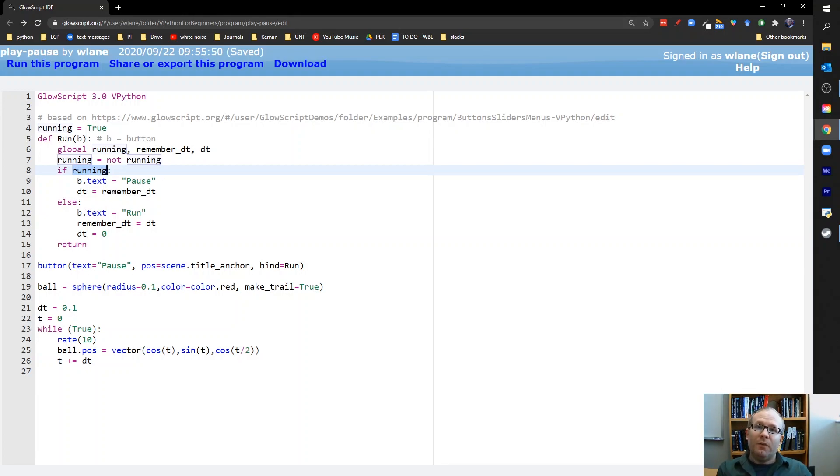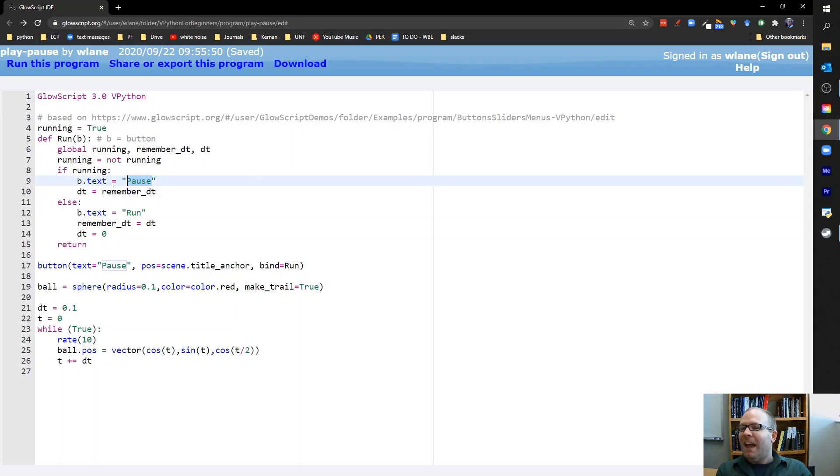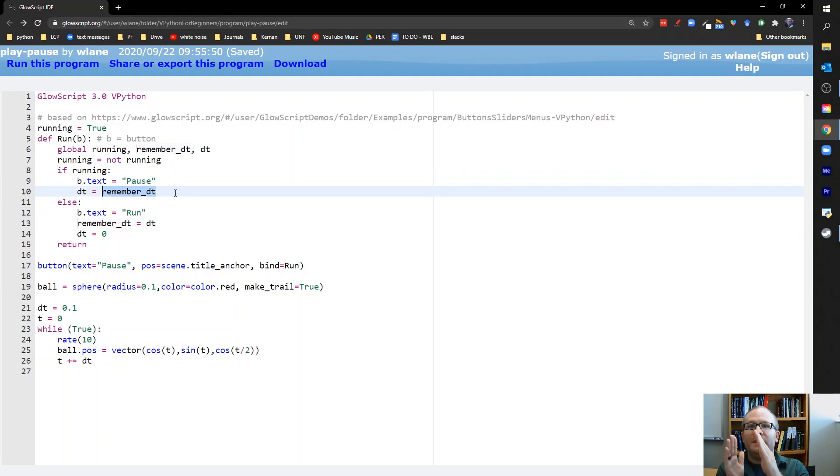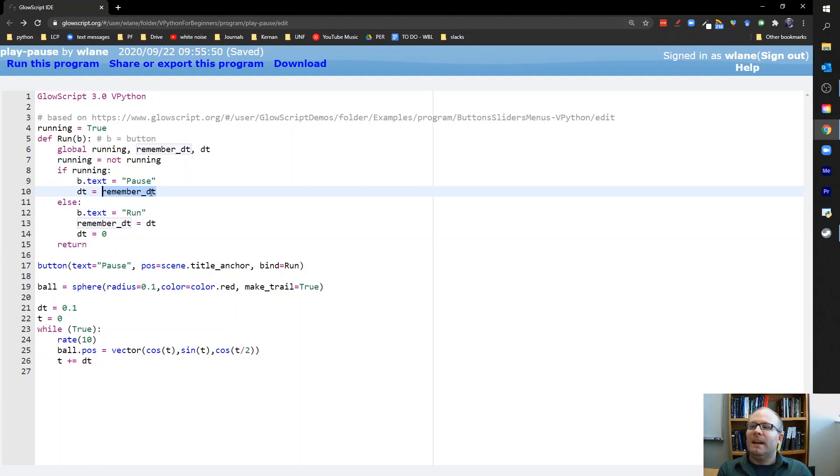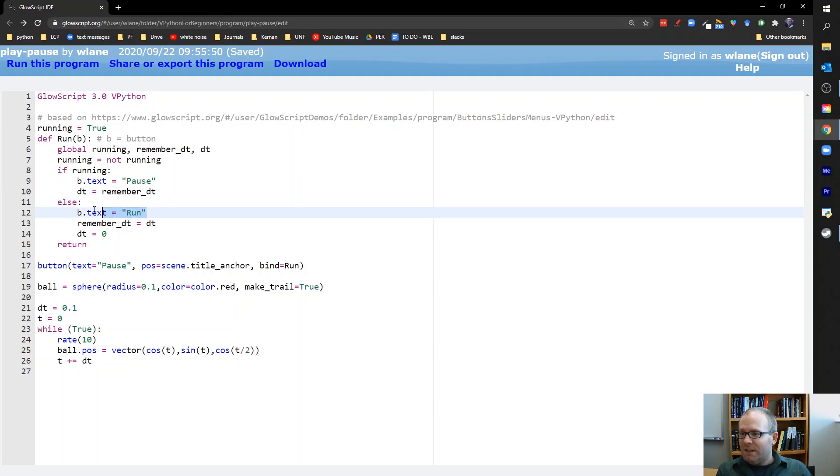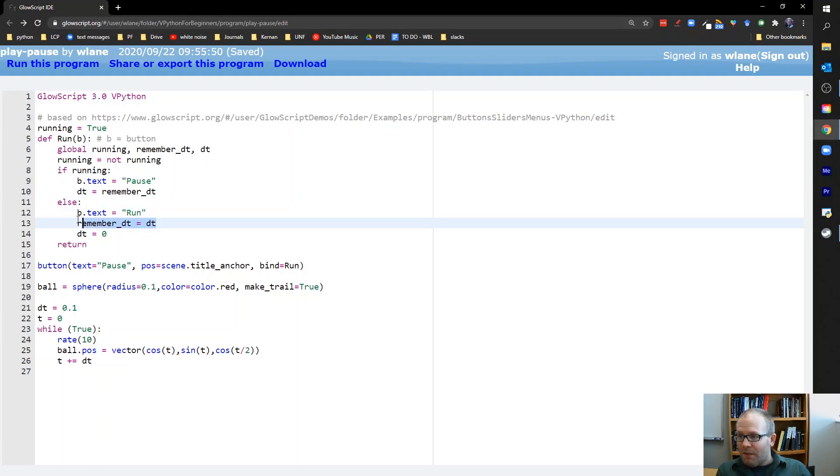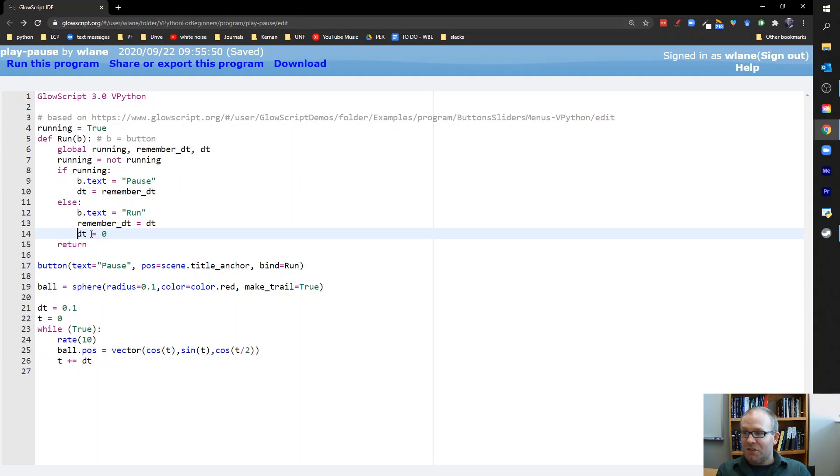So if we are now running, if we have gone from paused to playing, we need to do two things. First, we need to change the text of the button to reflect what it is the button is going to do now. And we also need to reset dt. So we've gone from dt being stopped, dt being zero, to now the animation moving forward, dt going back to its original value. So we reset dt to the value that we asked the computer to remember. Otherwise, if we're not running, if we've gone from play to pause, we need to do three things. We need to change the text like we did before. We need to save the value of dt because we're about to set dt equal to zero. And once dt is zero, the animation is no longer going to run.